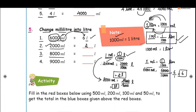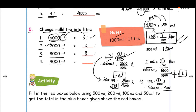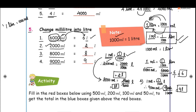9000 milliliters is equal to 9000 divided by 1000, which equals 9 liters. So this is how we use the conversion value. You can use the formula: 1 liter is equal to 1000 ml. This is how we solve this exercise.